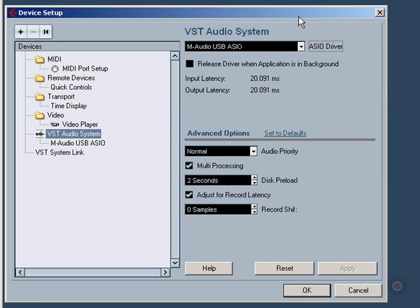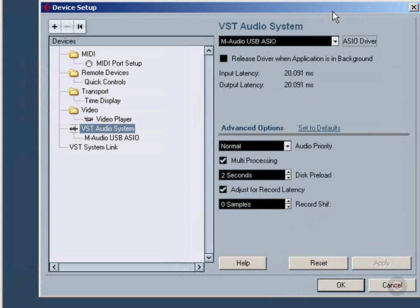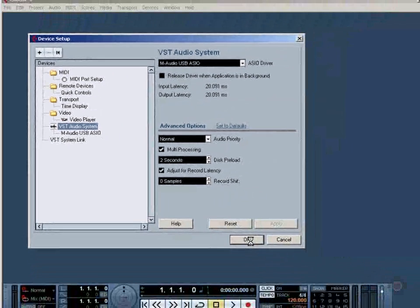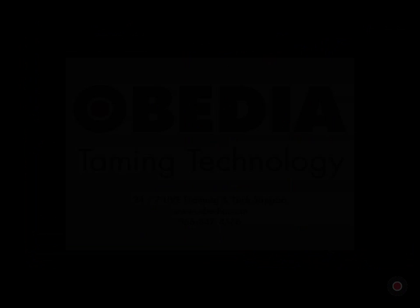And that is how you set up your audio device driver inside of Cubase.